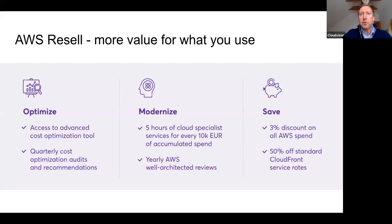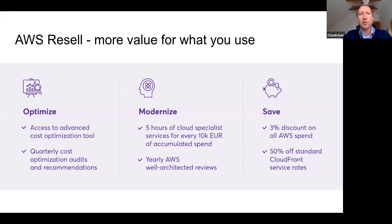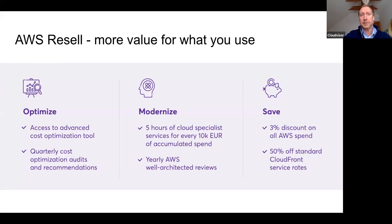That was a short introduction about Cloudvisor. If you feel curious, please visit our website cloudvisor.eu. Before we begin, a few notes: your questions are very welcome — please submit them in the Q&A section or chat, and we'll go through them during or after the workshop. Also, this event is being recorded and we will share it with everyone tomorrow.